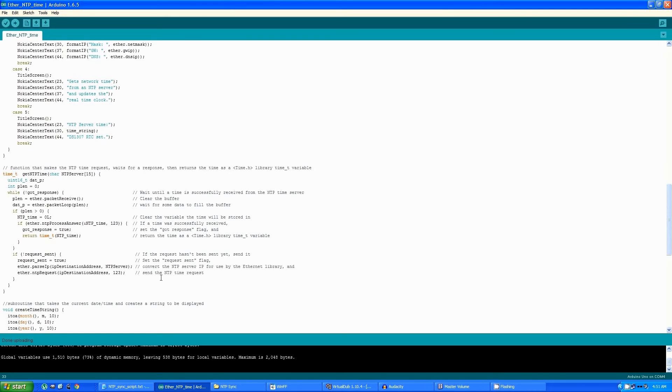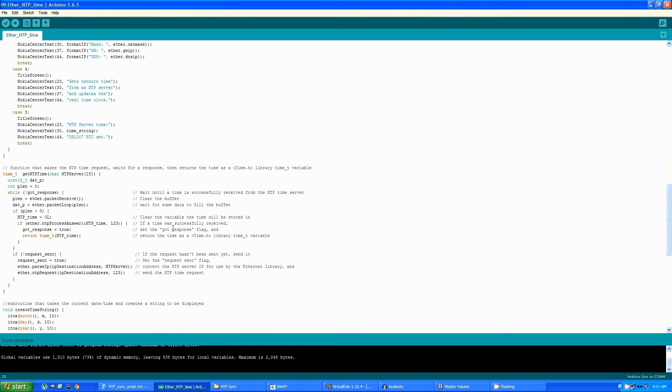When it does get a response back, it clears the buffer, makes sure that the data has filled the buffer, then sets the gotResponse flag, and at which point the function returns the time as a time.h time variable.